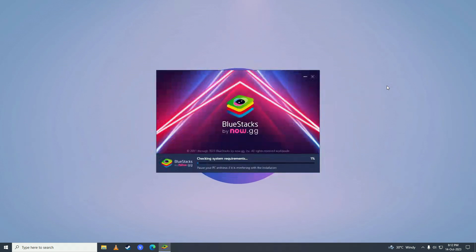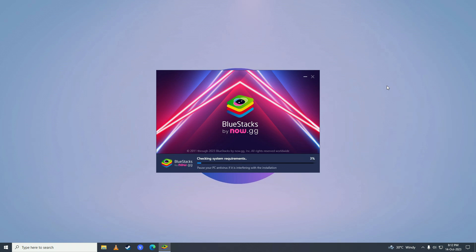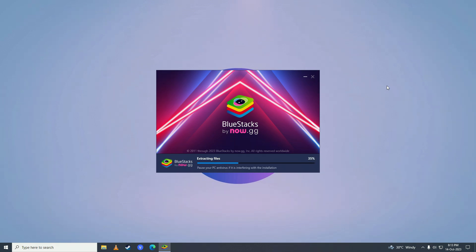After it's done downloading, it will start checking your system requirements. After it's done checking the requirements, it will start installing. As you can see, it's extracting the files that we downloaded.